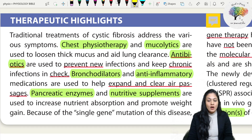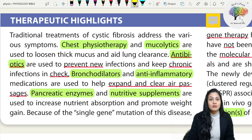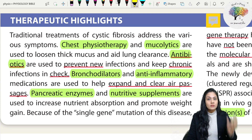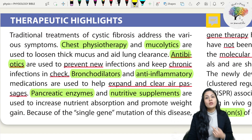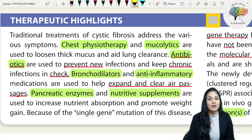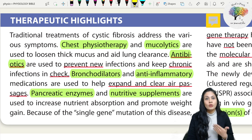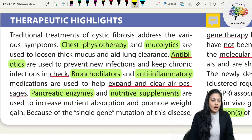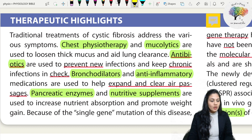Pancreatic enzymes and nutritive supplements are used to increase nutrient absorption and promote weight gain. Wherever secretions occur and wherever there are cilia, there are chloride channels, so all those organs are affected in cystic fibrosis. Not only the respiratory system - pancreatic secretions will also be very thick, and over time lessened pancreatic enzymes in the duodenum can cause absorptive dysfunction. Weight loss is one of the symptoms of cystic fibrosis patients.